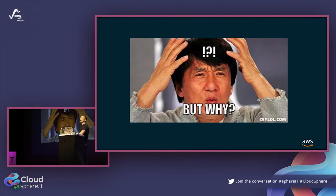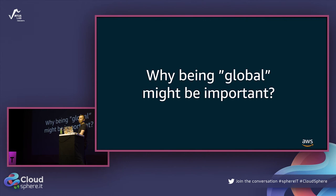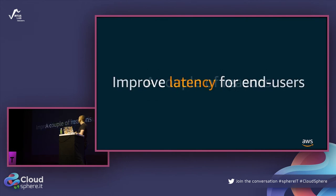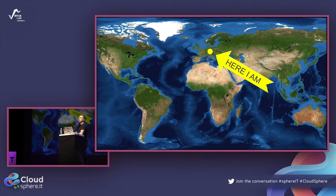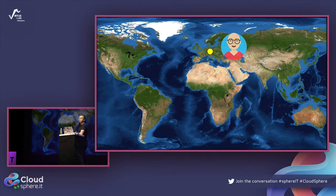There are three main reasons why companies are building global application systems. The first reason is about latency. Let's imagine we are in one location in Europe, where our application is hosted. A web user nearby has low latency - about 15 milliseconds, so quick access to resources.